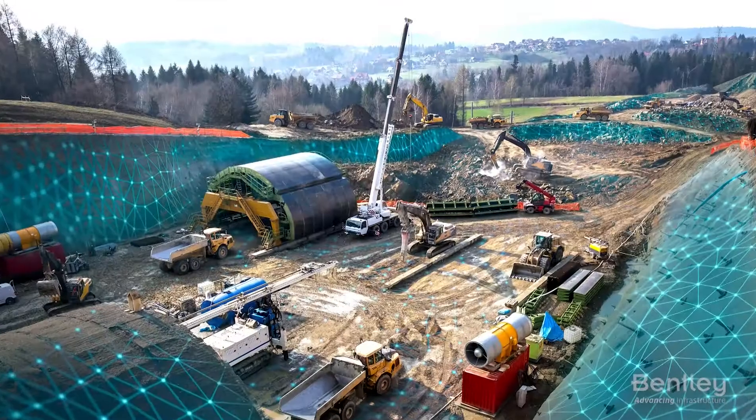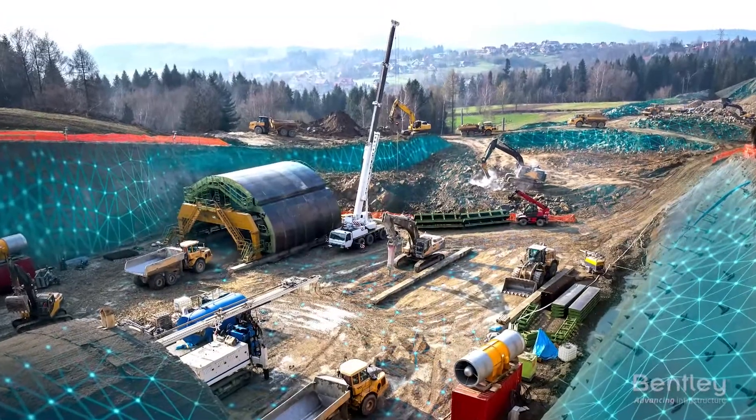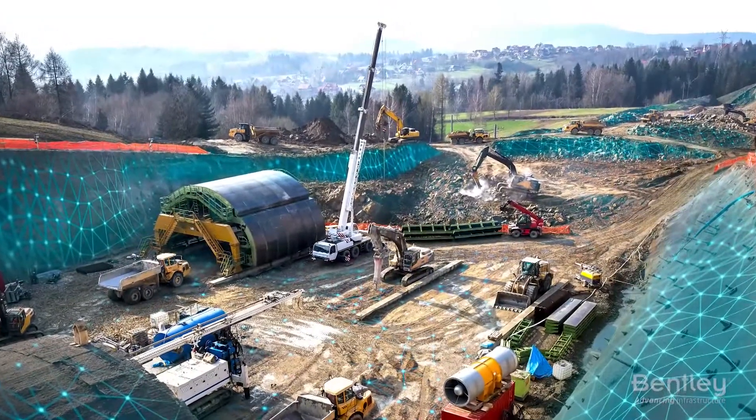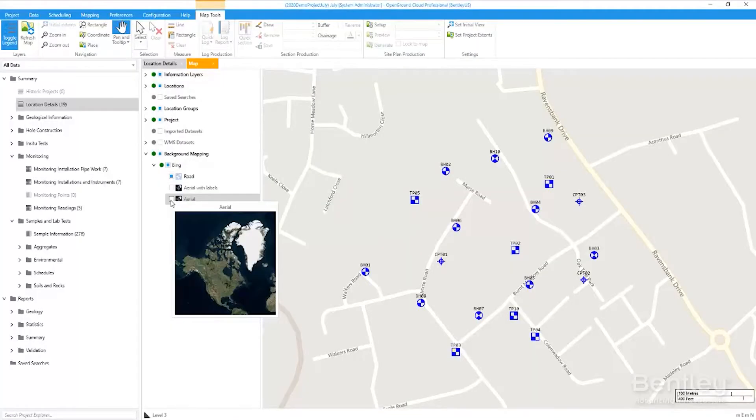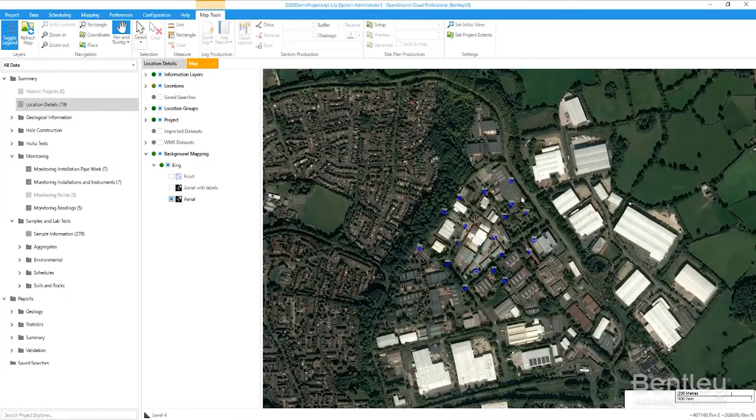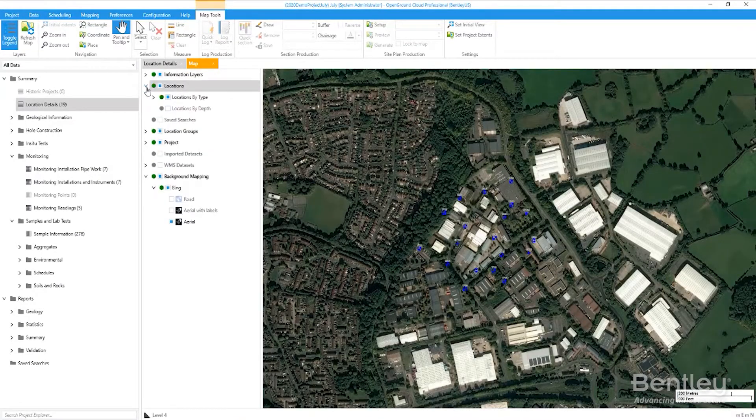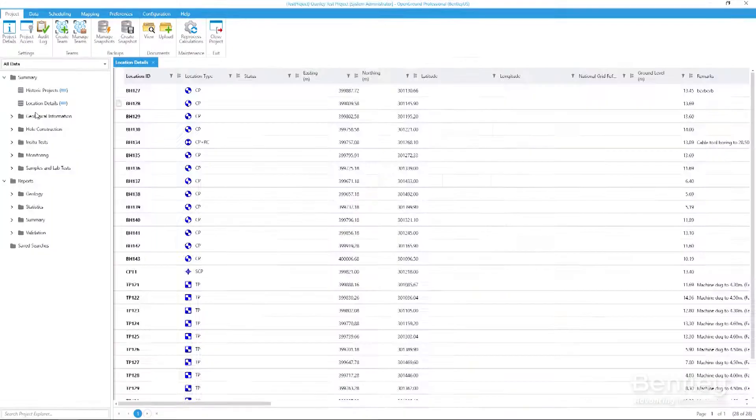OpenGround Cloud integrates directly with many applications for improved visualization and analysis. Improve access and reliability with connected applications.